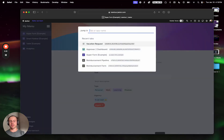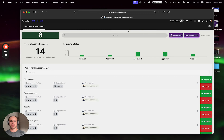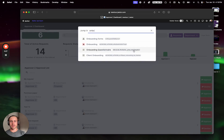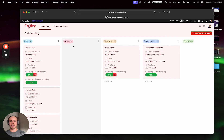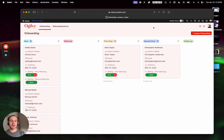Or press Ctrl+K if you are using Windows. You can search for a specific table — for example, 'onboarding' — and navigate using shortcuts. This also works on the builder bar or inside apps.